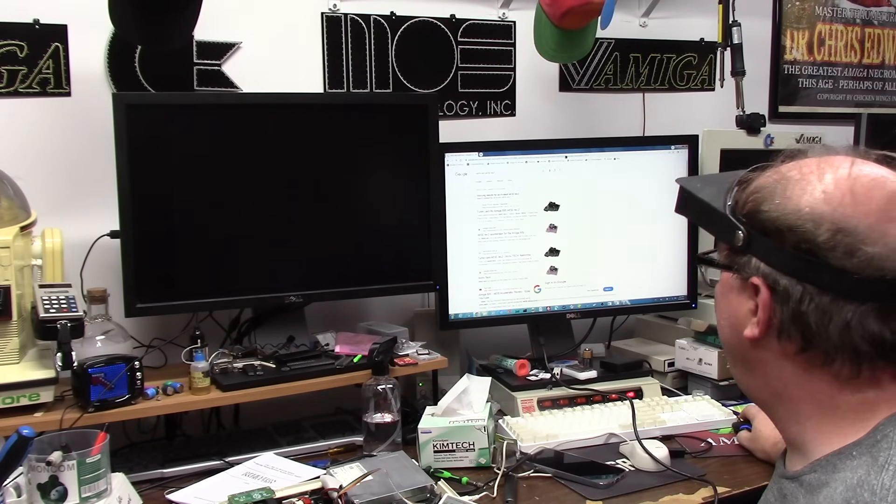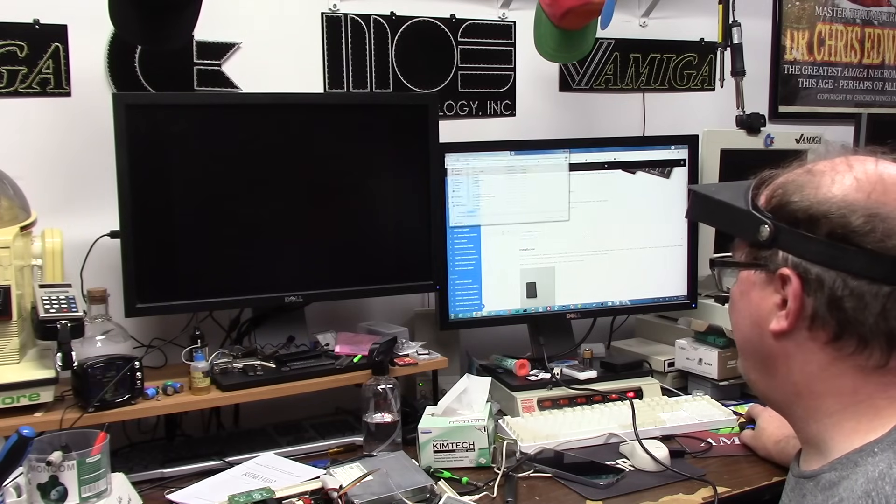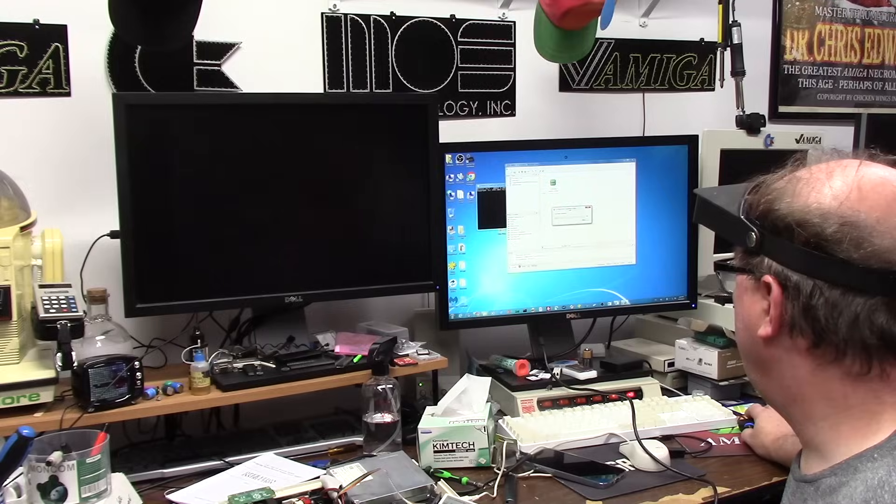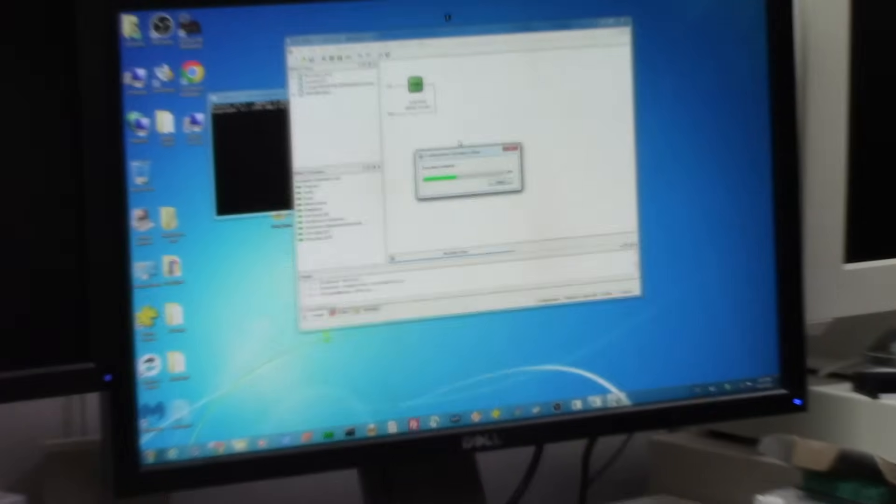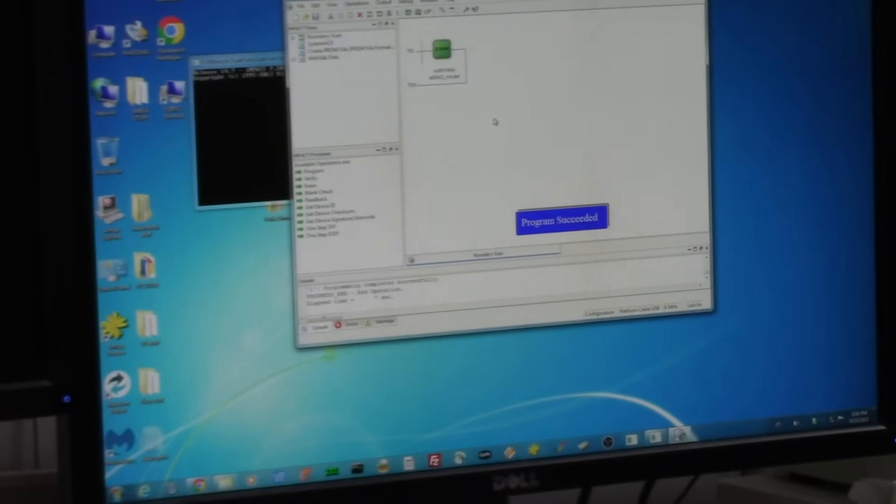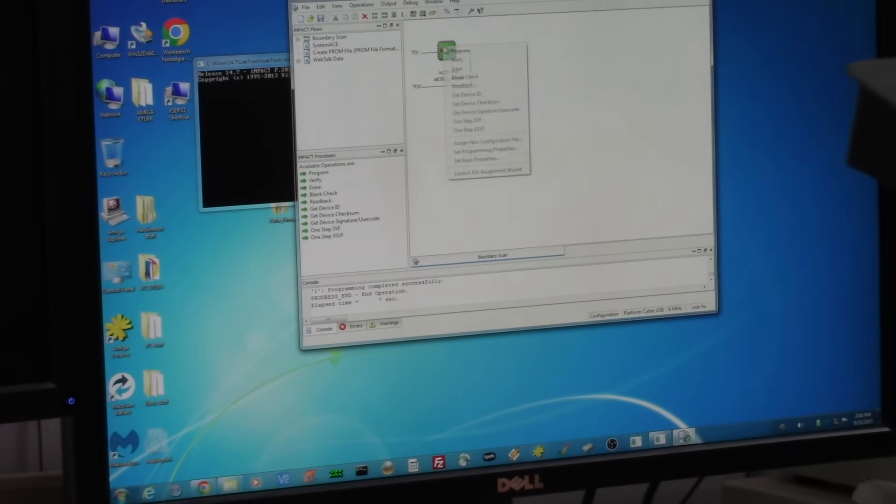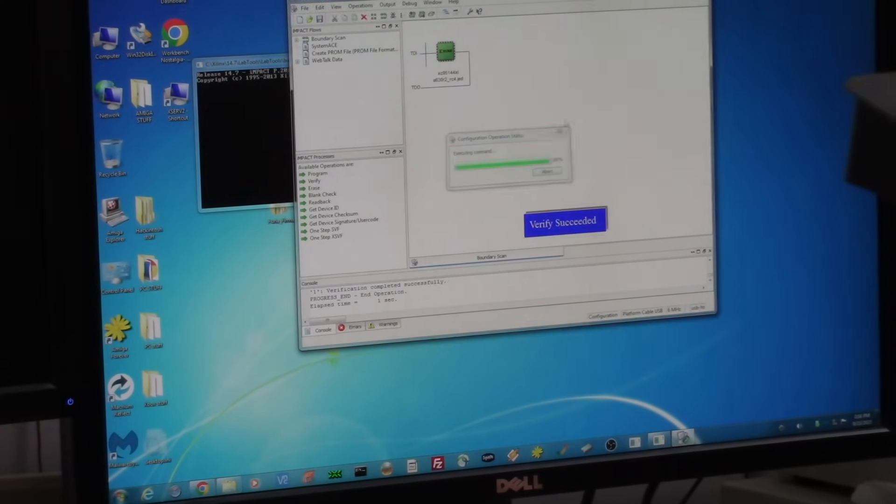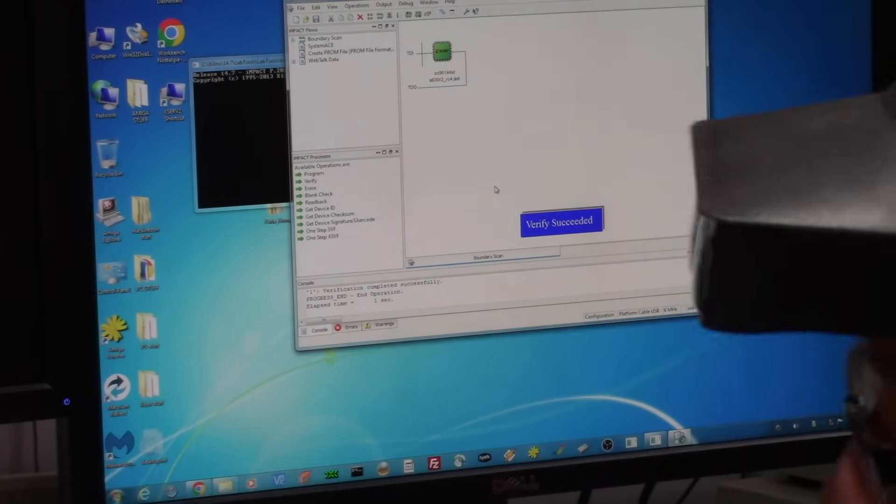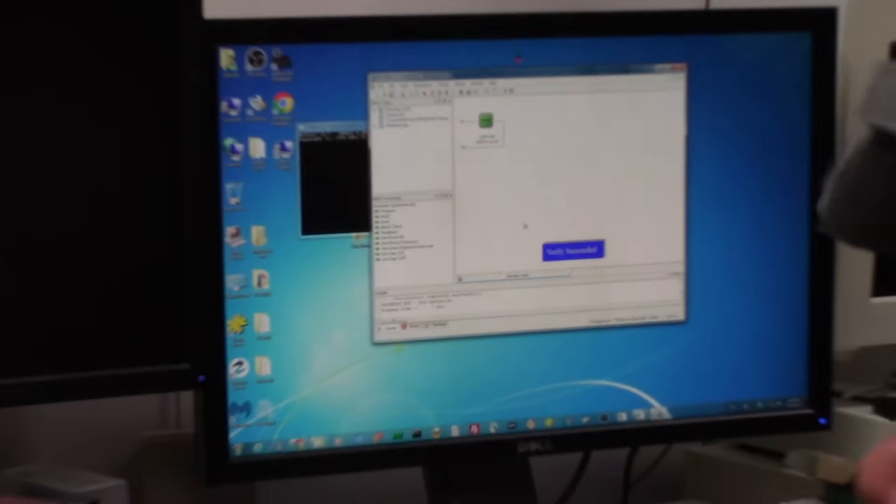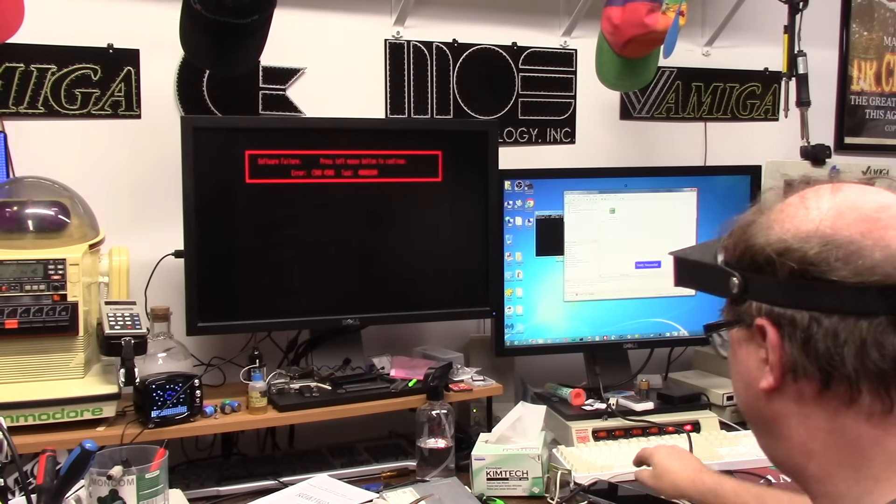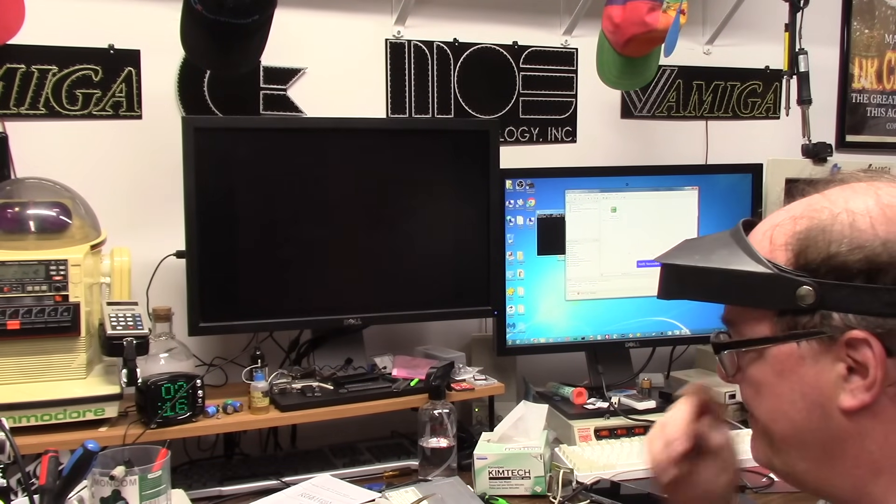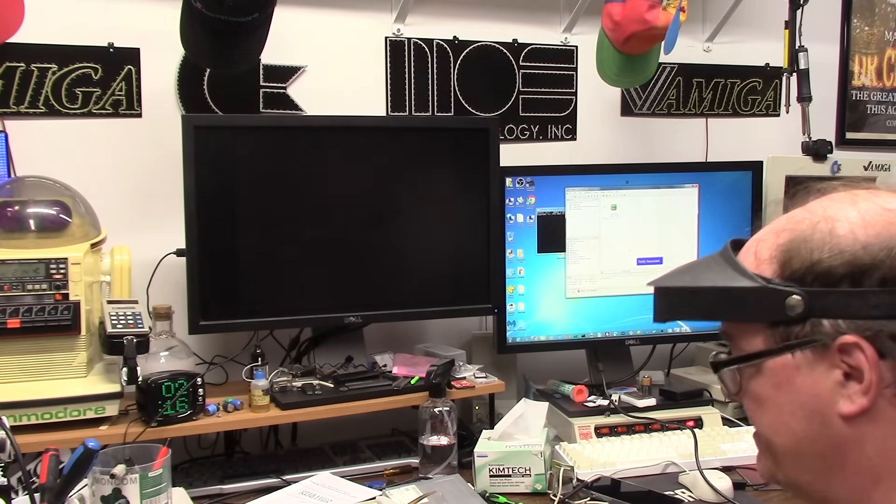I'm gonna grab that rev4 file. Programming device, programming succeeded. Right click verify, verify succeeded. And as I did that, the Amiga started booting when it got programmed. So it's rev4 on this one.